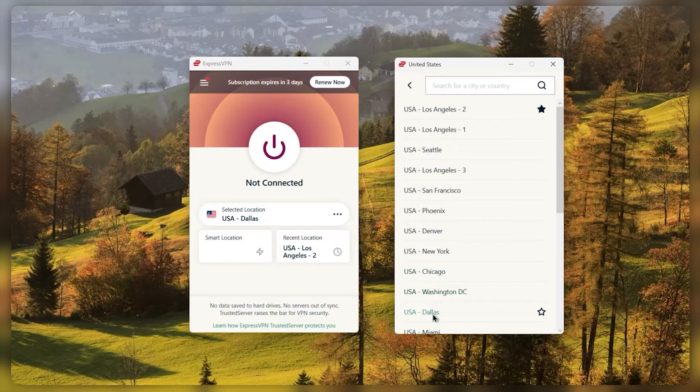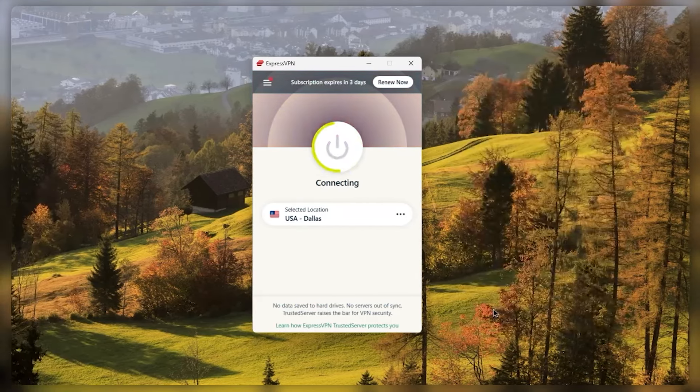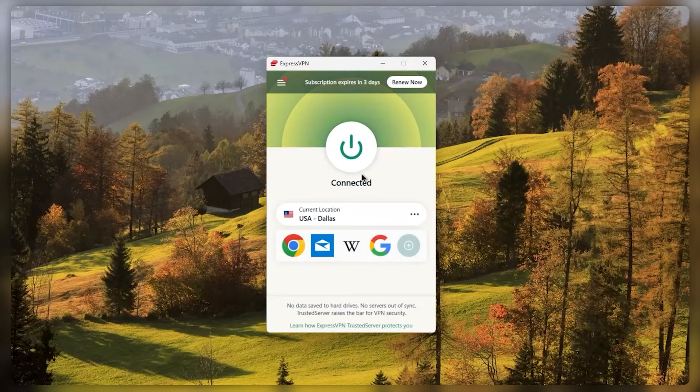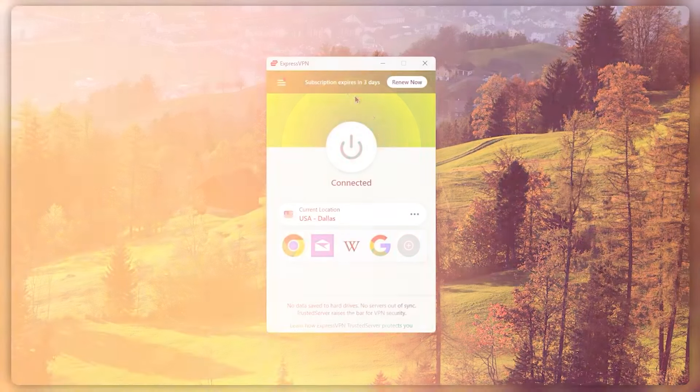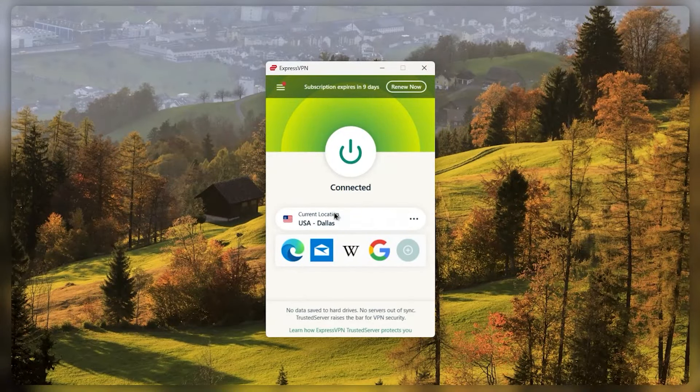I can select it right here and then click the on and off button, or just double click Dallas and it will connect me automatically. It's a very intuitive design and there's nothing complicated about it.